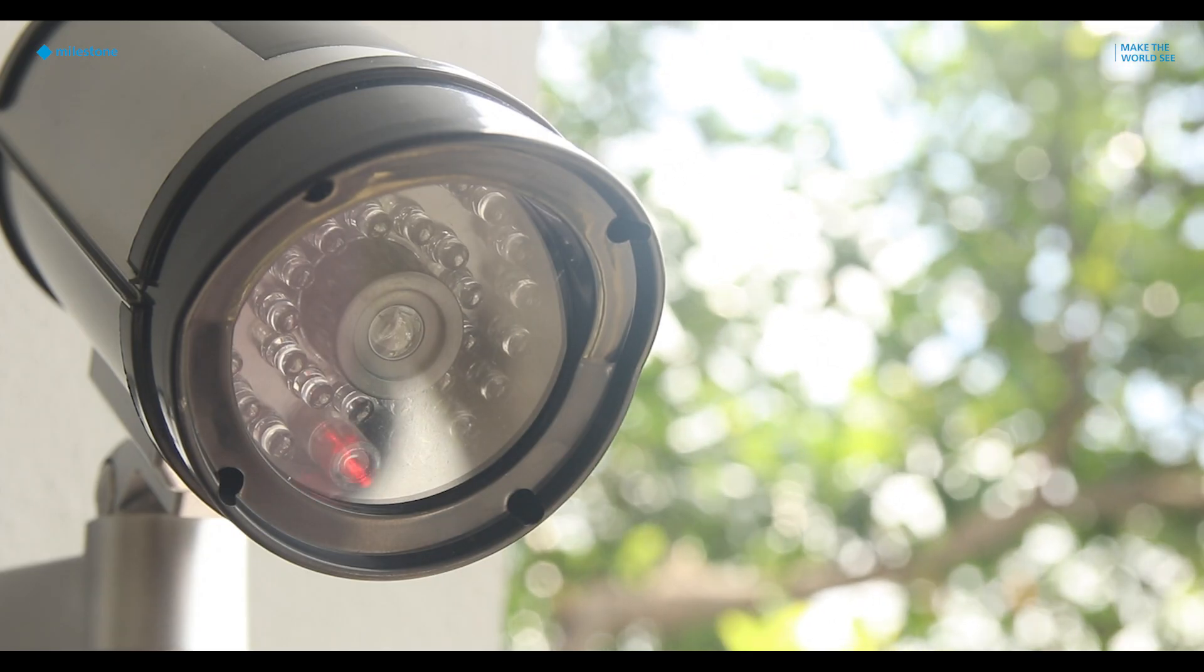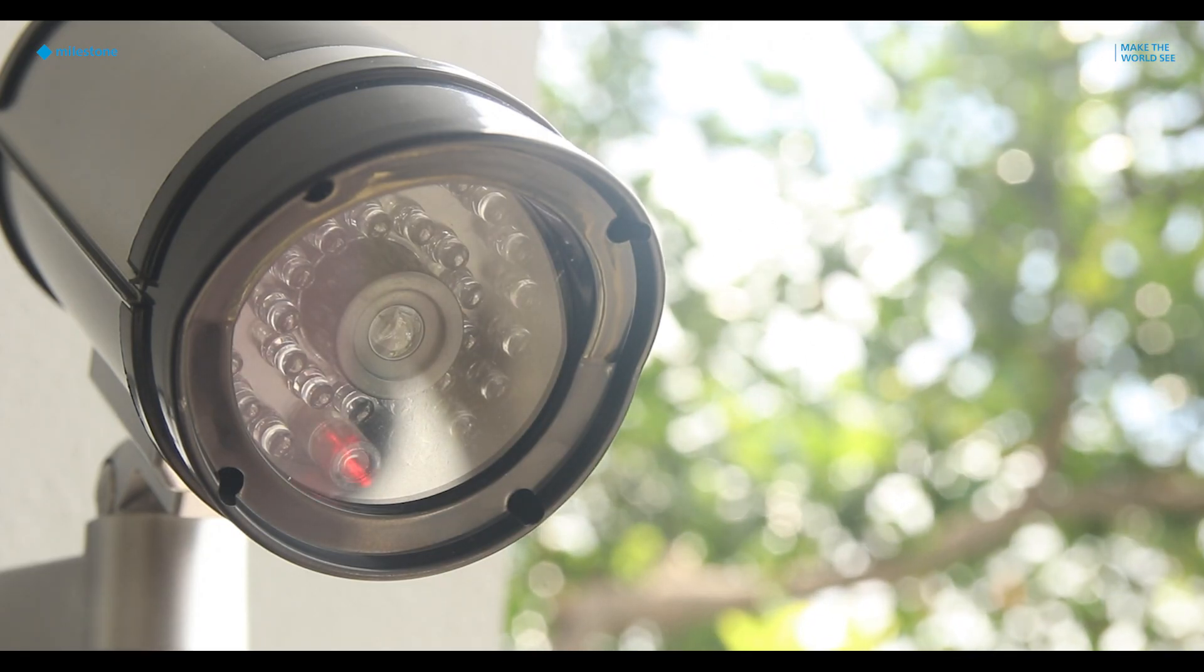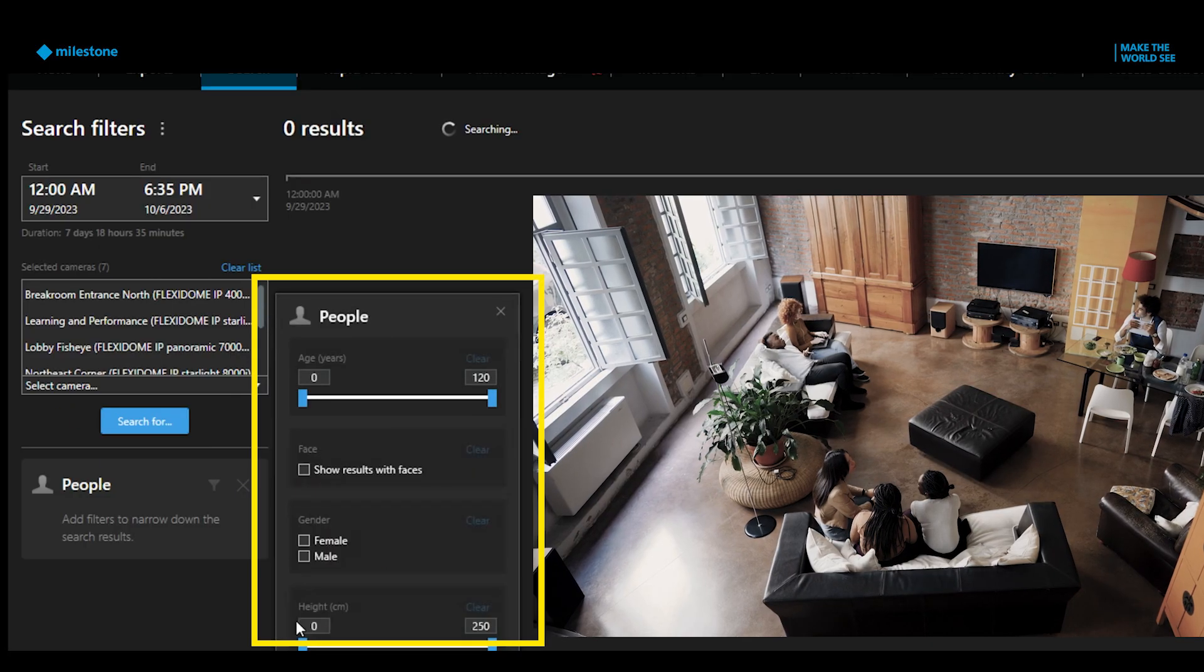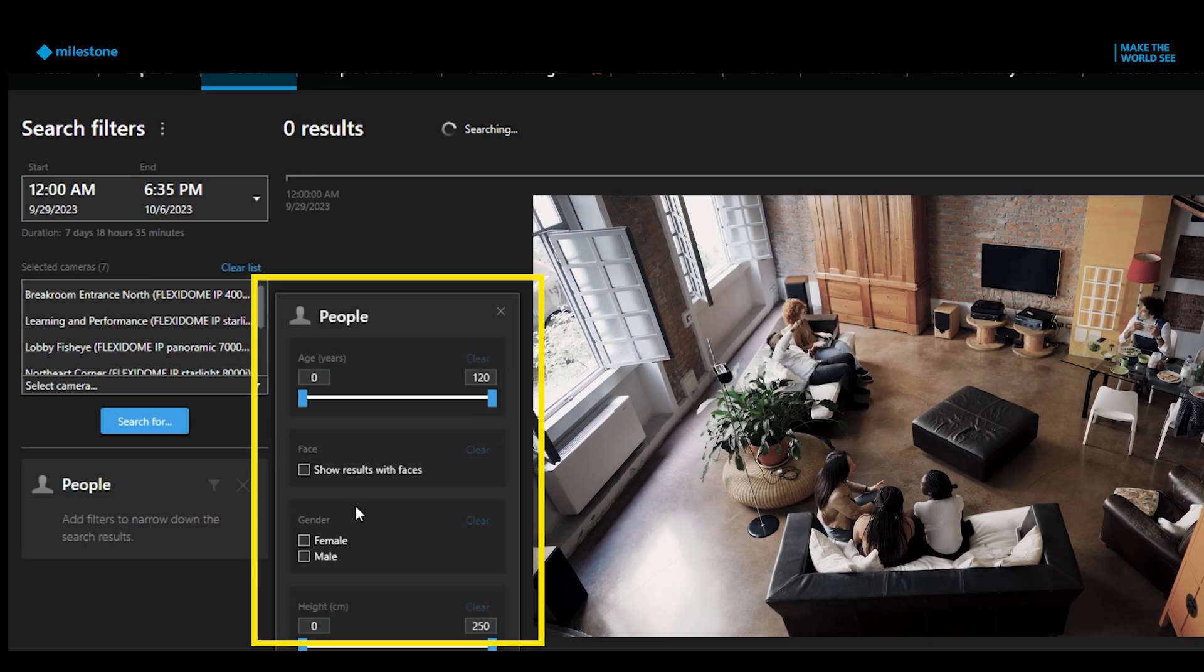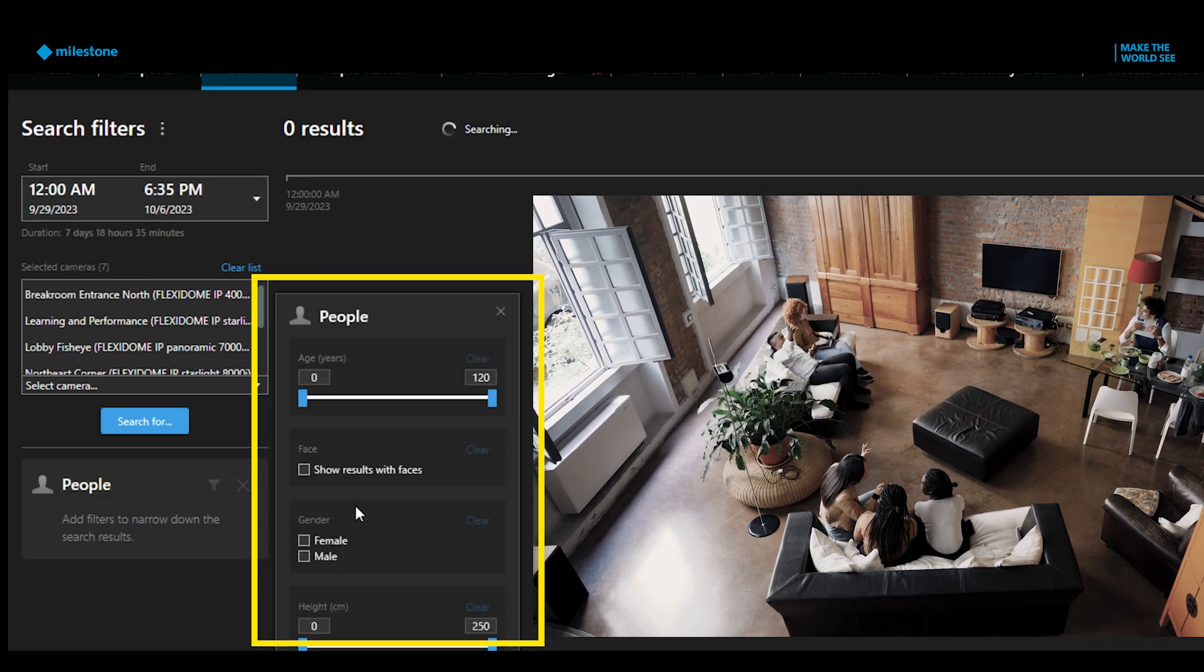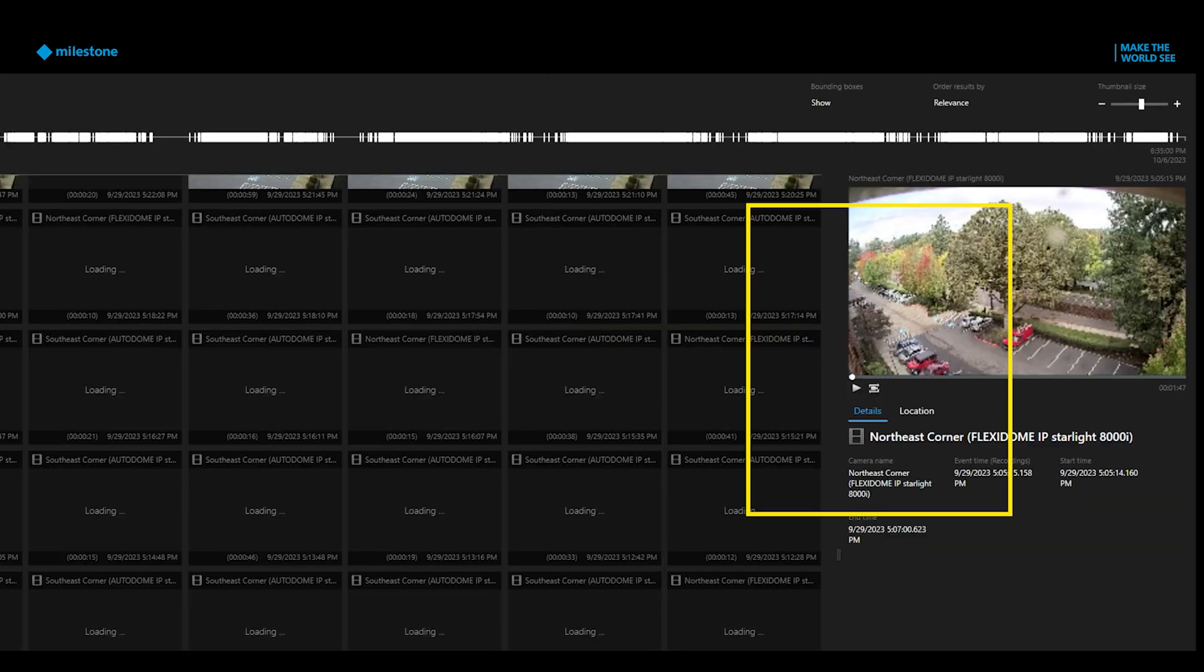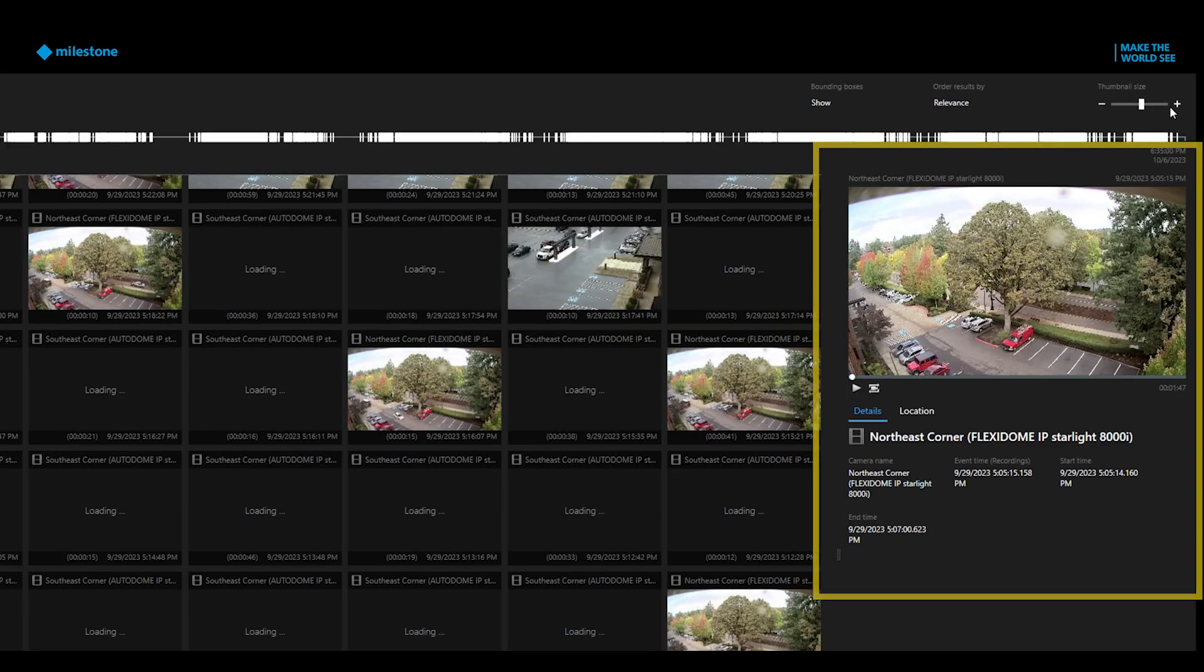If your camera includes video analytics, you can search for more advanced attributes such as people, objects, or vehicles. Your search results will appear here in the Playback window. When you select the search result, you'll see options to add the video to an export list or bookmark the video.